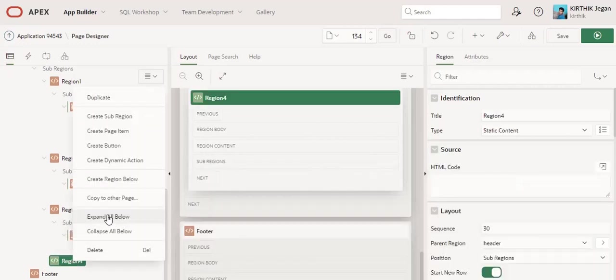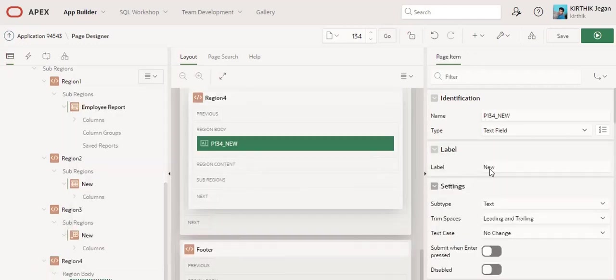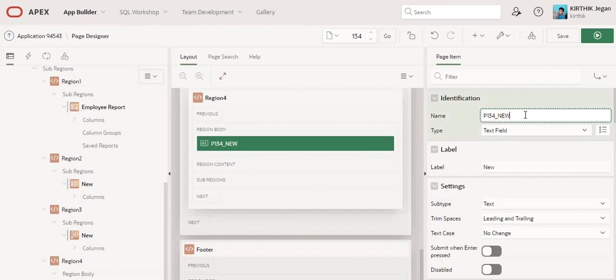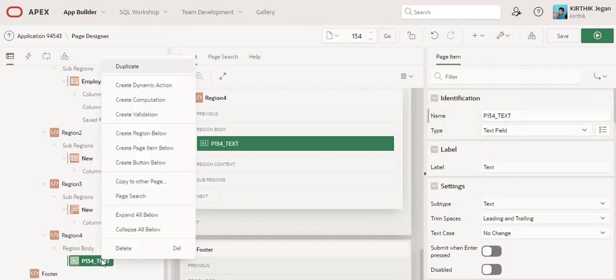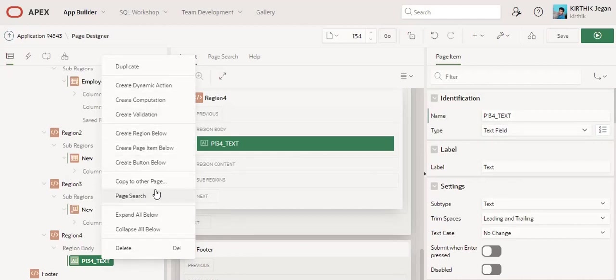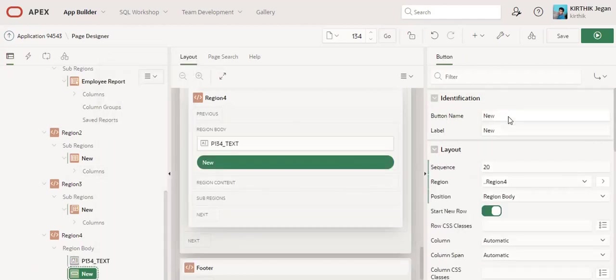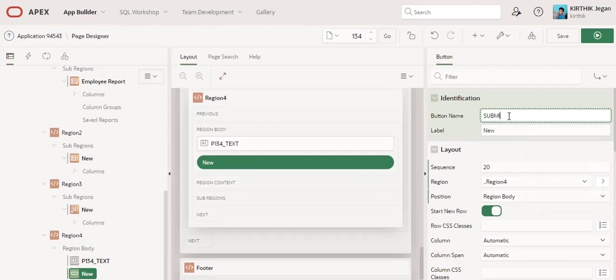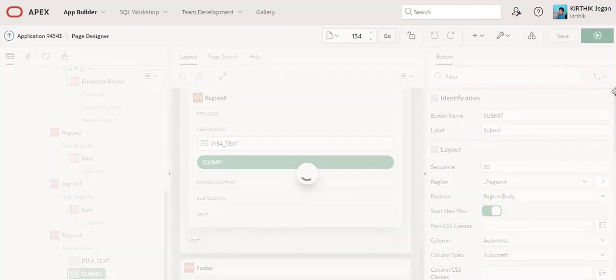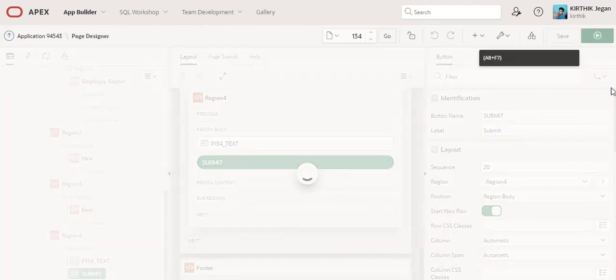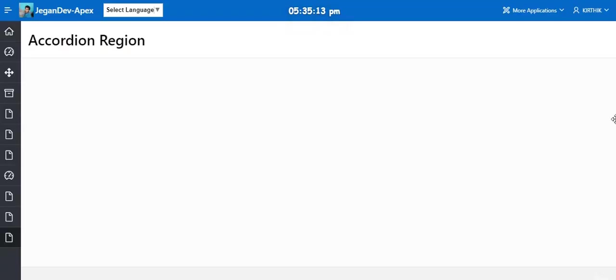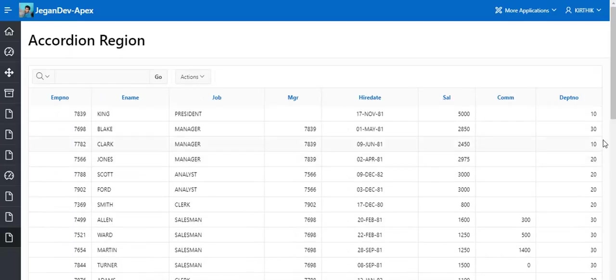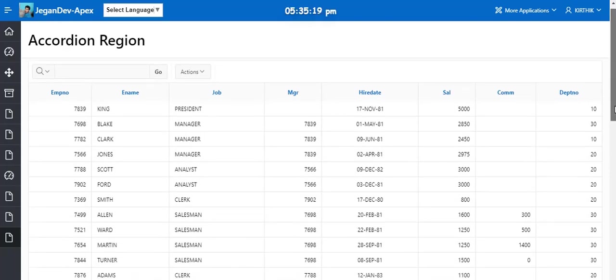In region 4, I am going to create some page items, like a text field. I also create a button. Now I am going to run this page. You can see all the regions and page items.